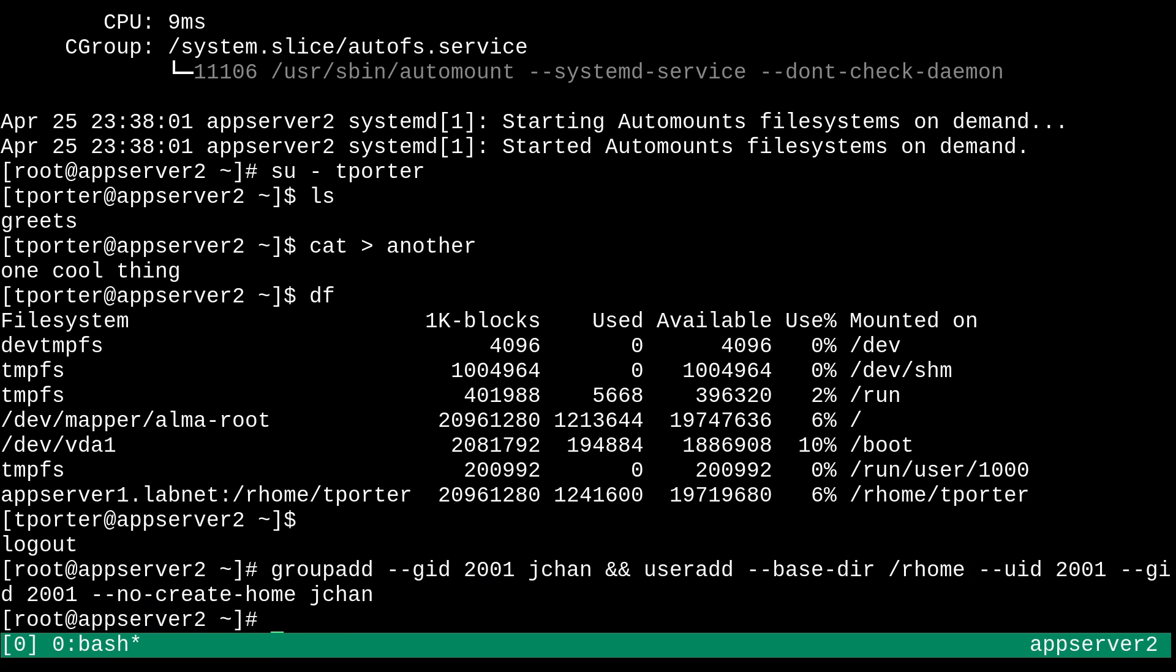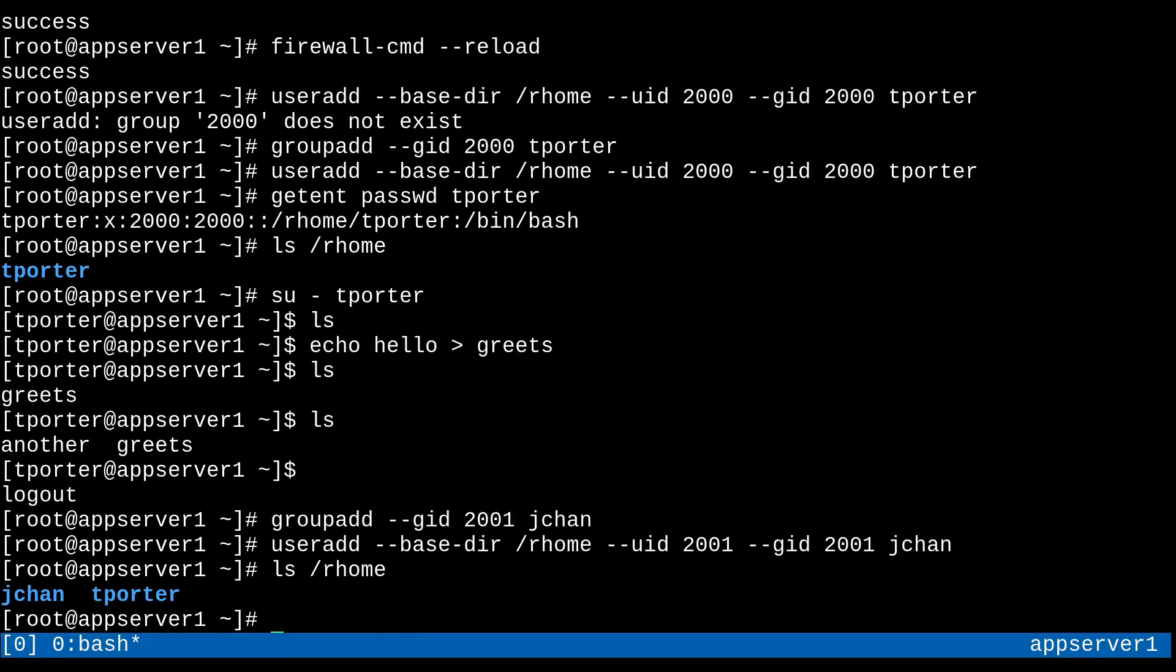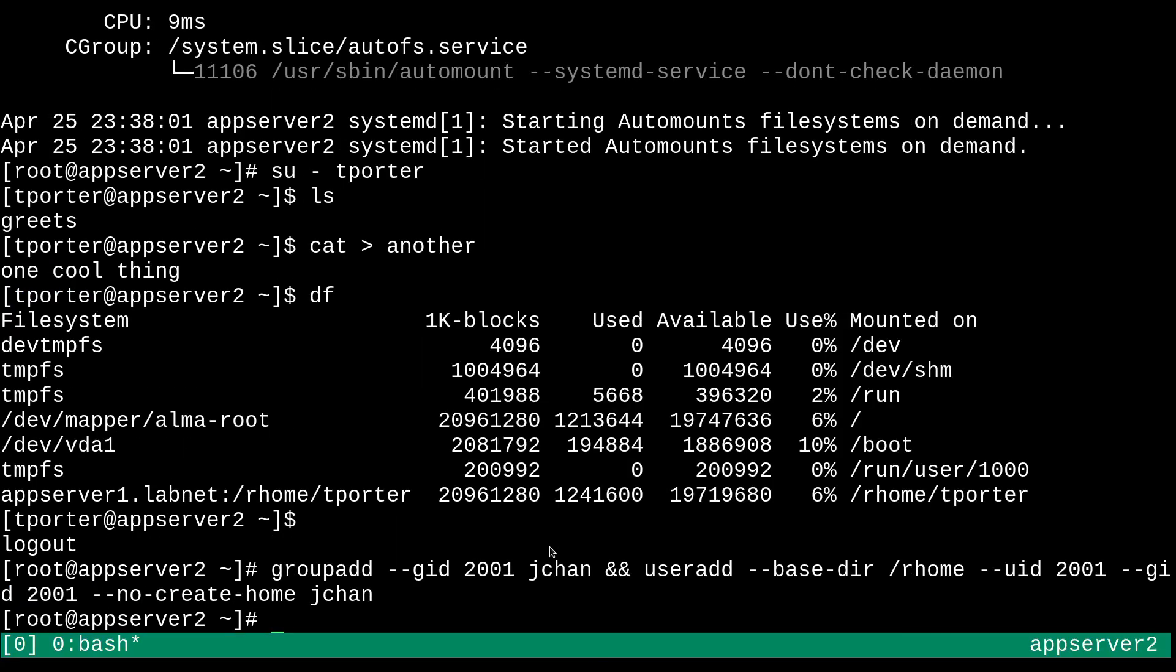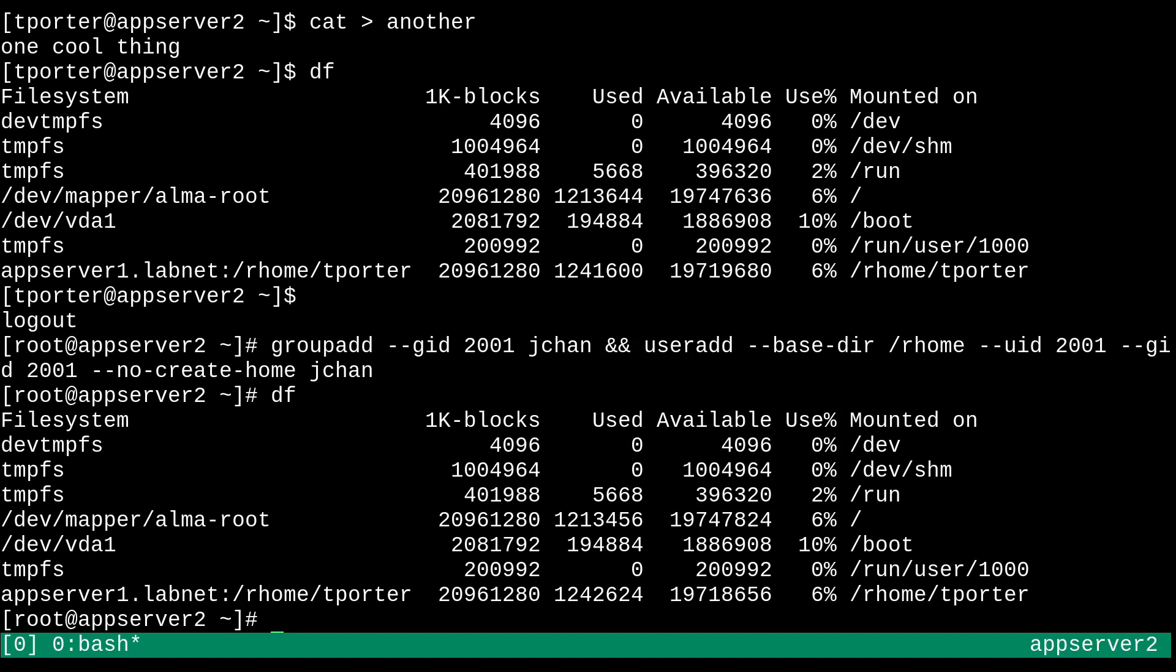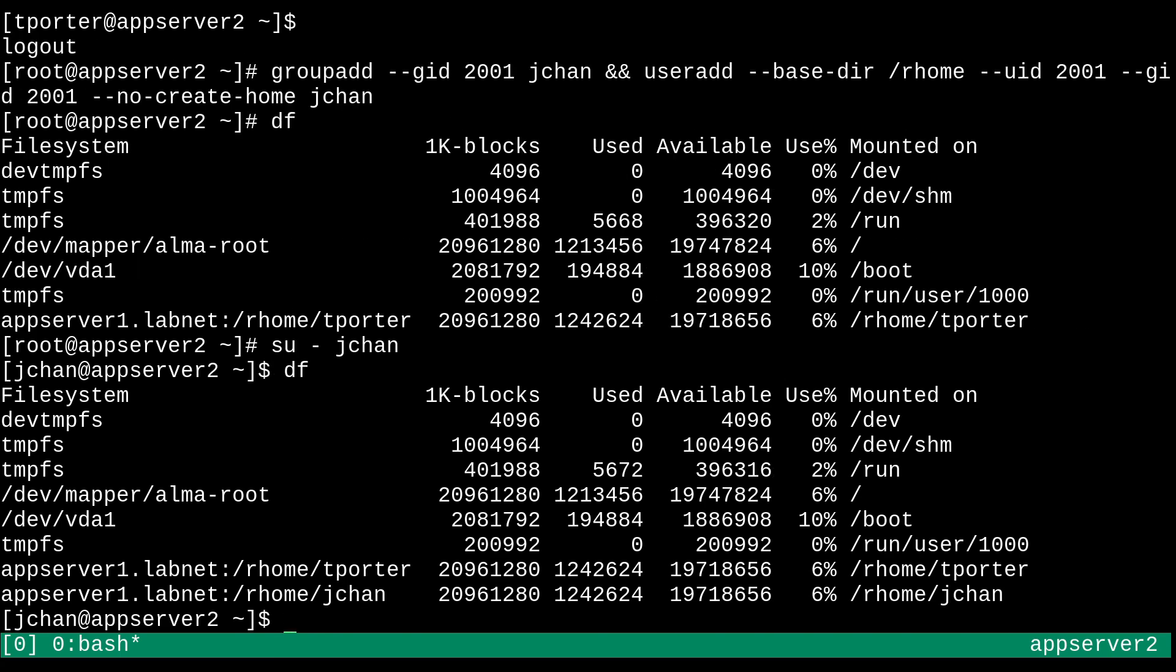And basically now you'll notice that under slash rhome, there is a new jchan directory. And checking my mounts once again, I'm going to su as jchan. It takes a moment. But now if I run df, we can see that the jchan directory has also been mounted remotely. So that's good. And moreover,